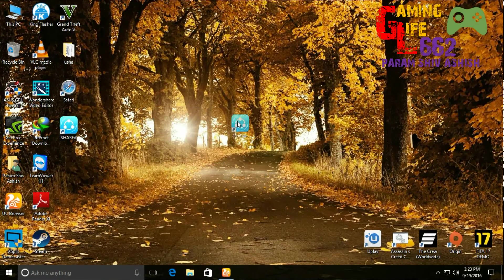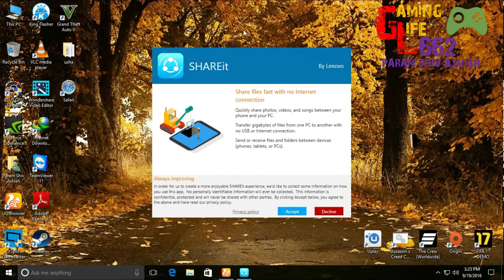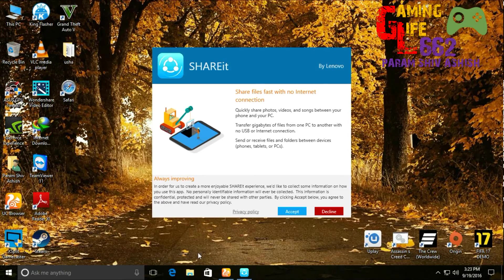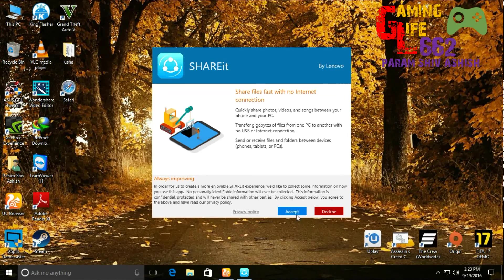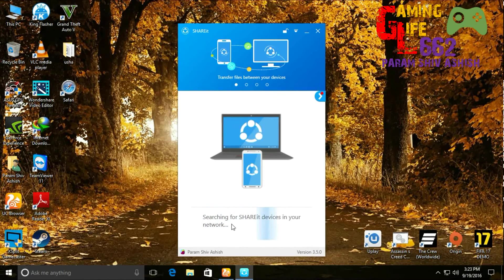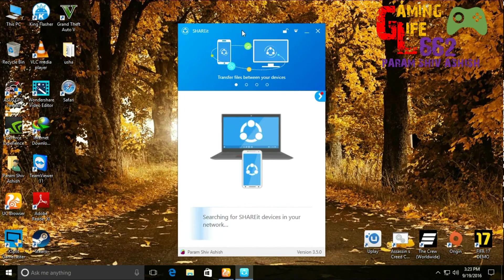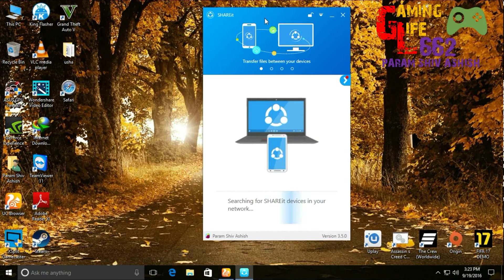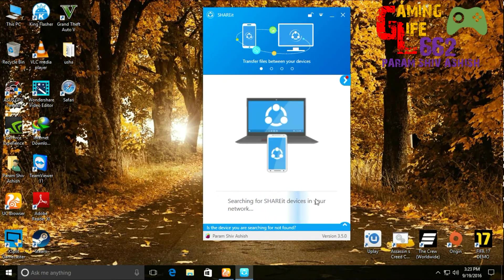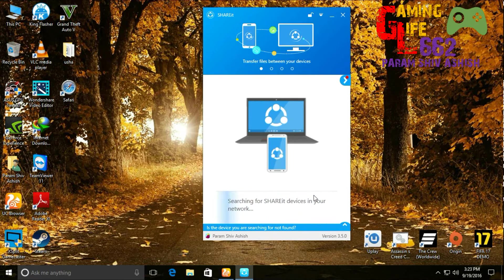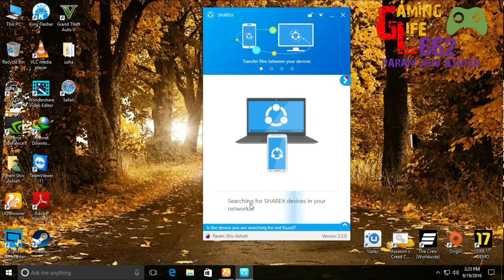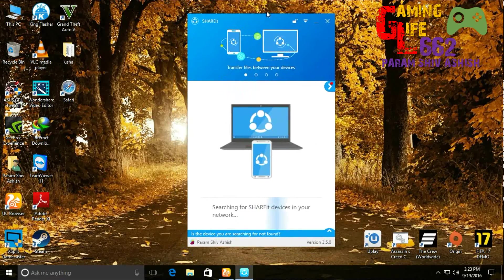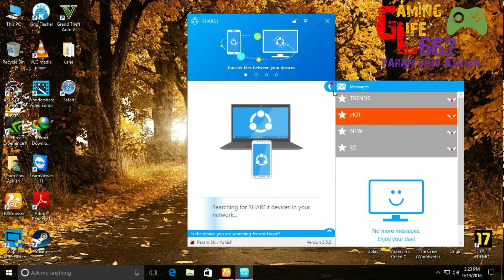Let's see—here it is. It's SHAREit by Lenovo. Click on Accept, and it will start searching for devices near you, devices in your network if you have a WiFi card around you. I don't have a WiFi card right now connected to my PC,